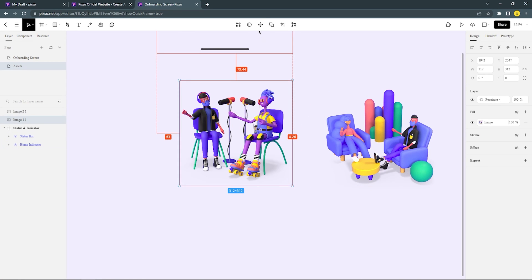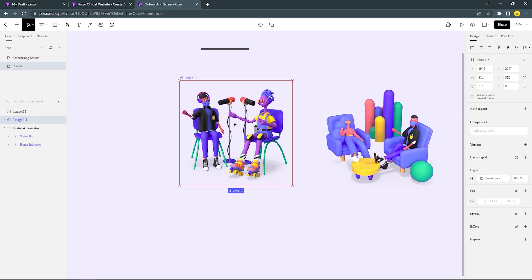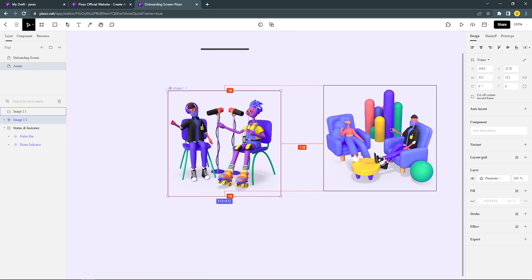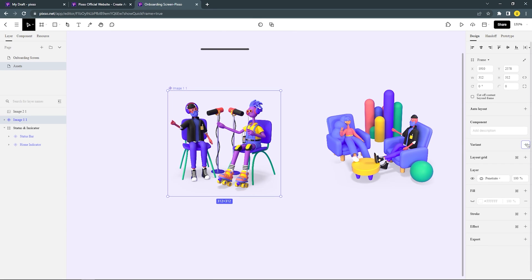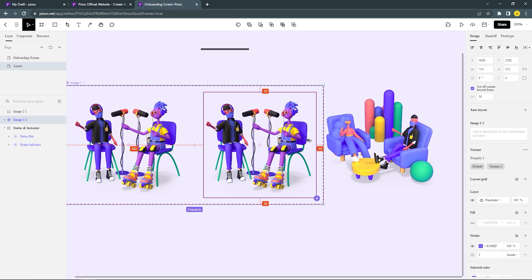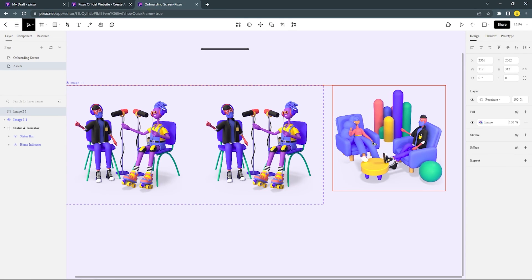After that, create the image component. And then add a variant. I'm gonna delete image 1 and change it with image 2.